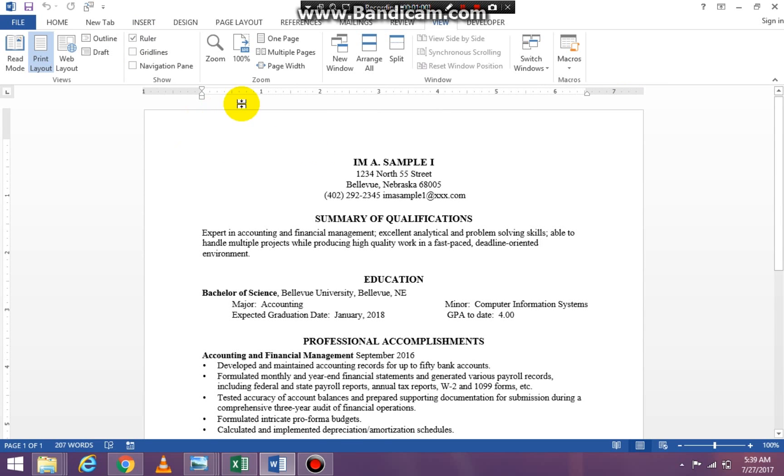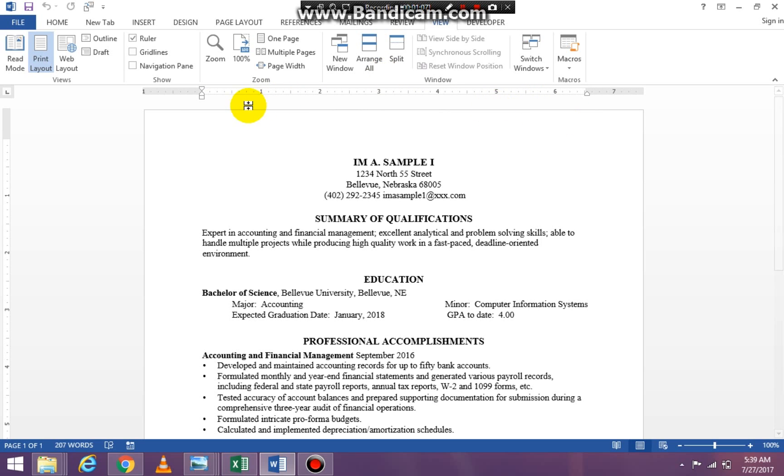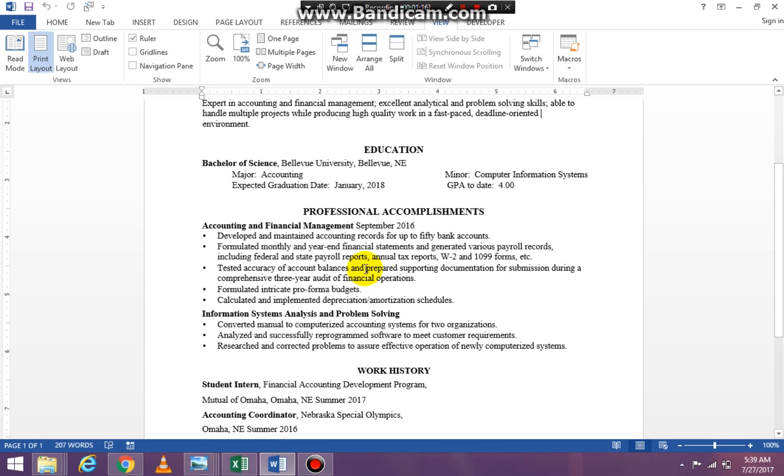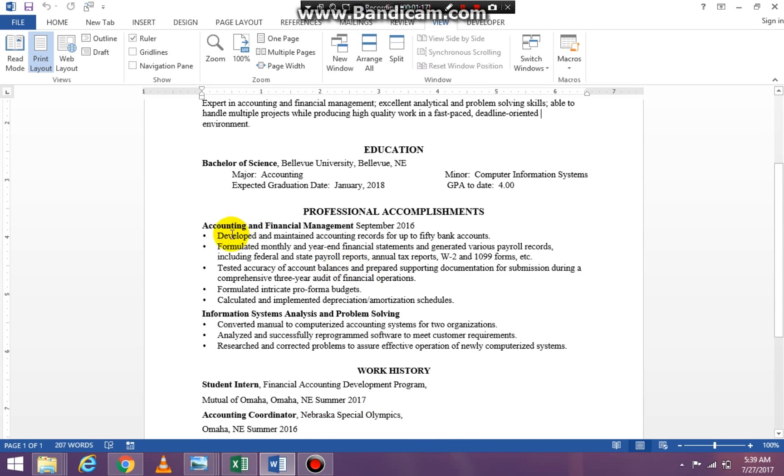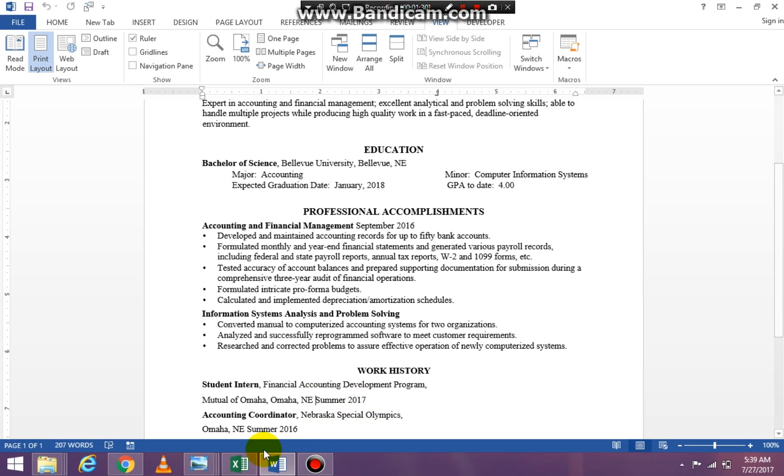In this particular document which is the resume sample that we have in Canvas, you can see that we have our margin set but we don't have any tab stop set. Under accounting and financial management where I typed in September and the year, and then under work history I have summer 2017, and then again for accounting coordinator I have summer 2016.